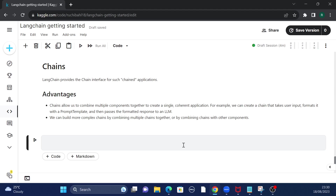So first things first, what are chains? If you guys have been following my previous LangChain videos, we discussed about the basics of LangChain and also about prompt templates, which we can use to query large language models. But what are chains? Basically, LangChain provides us a chain interface to create complex chained applications.